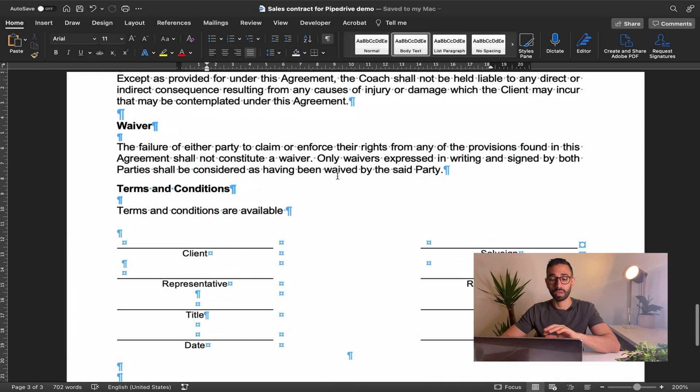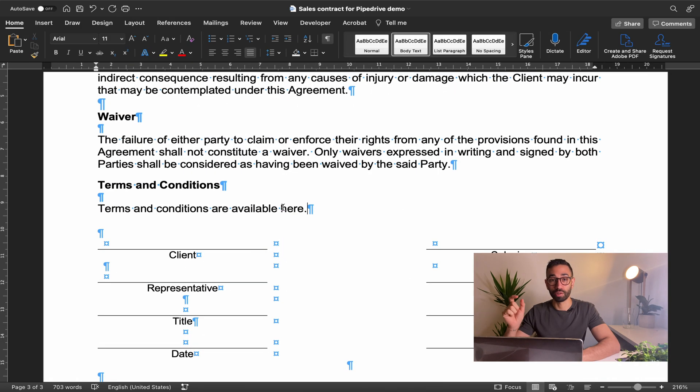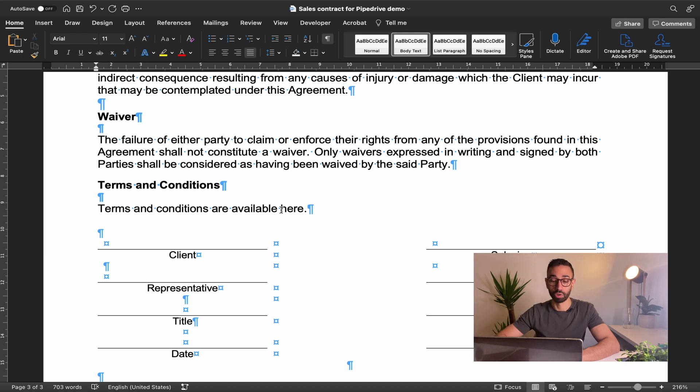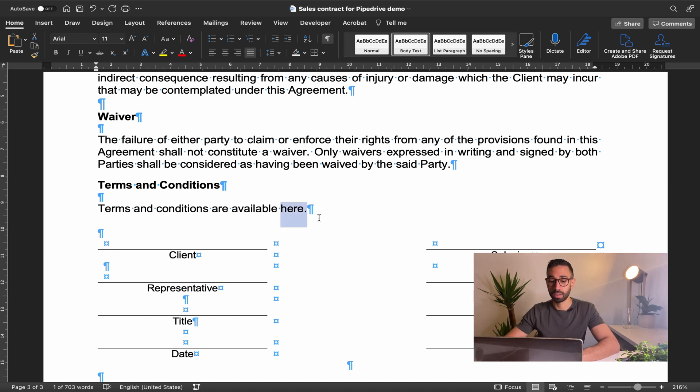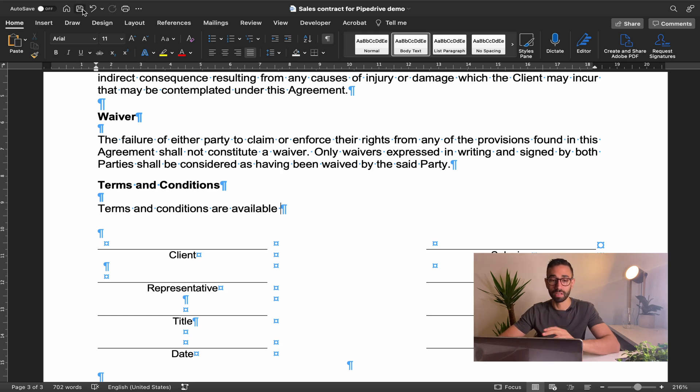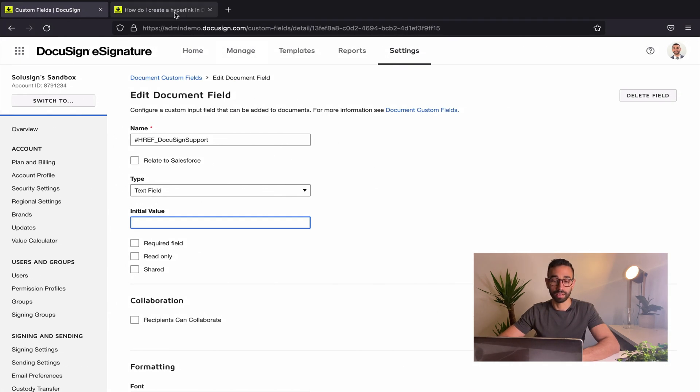This is a sales contract. I want to hide my hyperlink in the word here. So what I'm gonna do is delete the word and the dot and then I've saved this document already and it's in the templates that we are going to edit together.